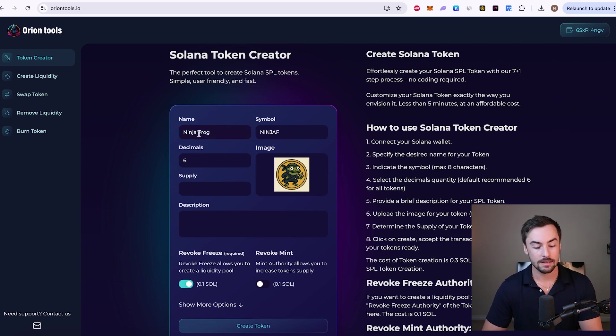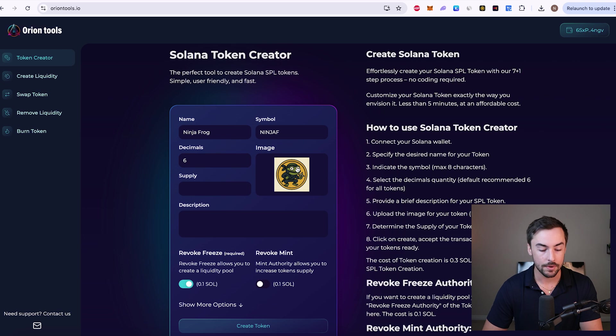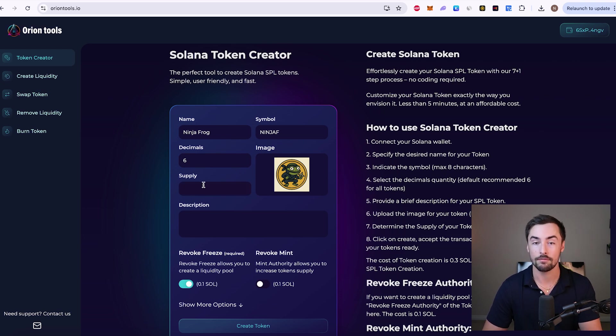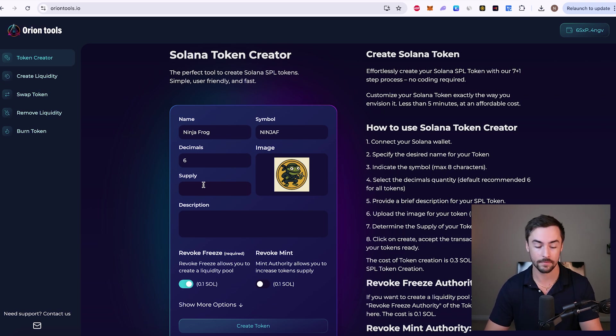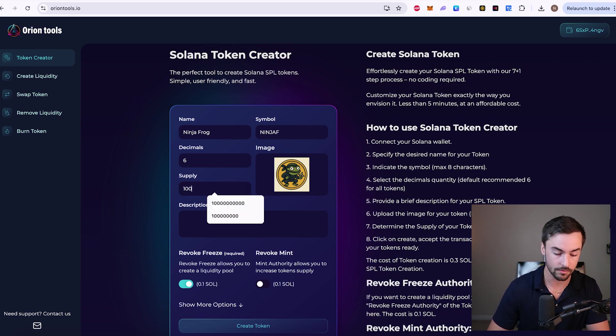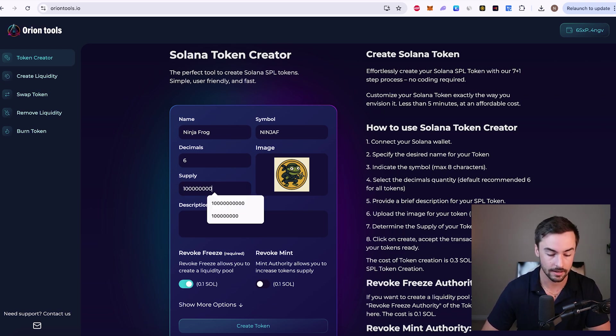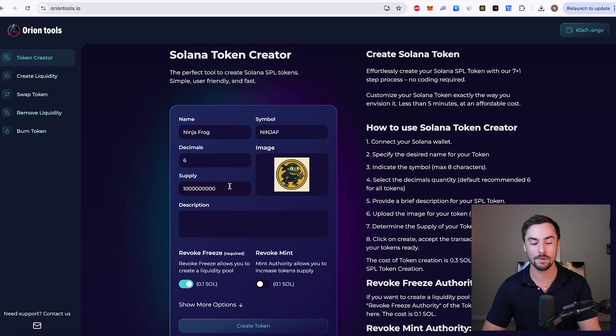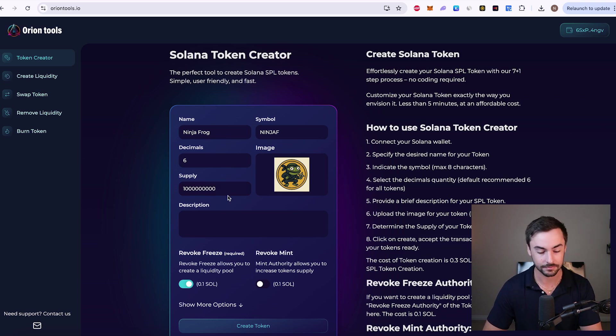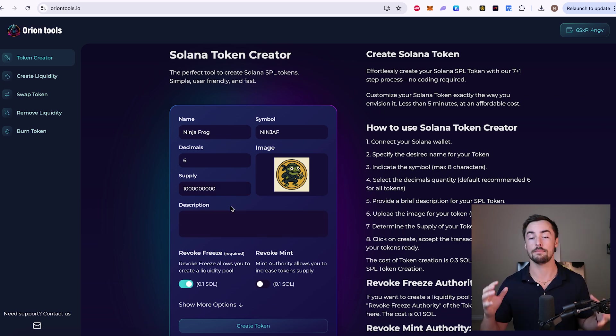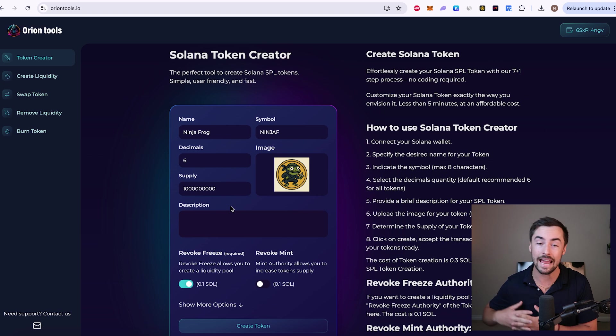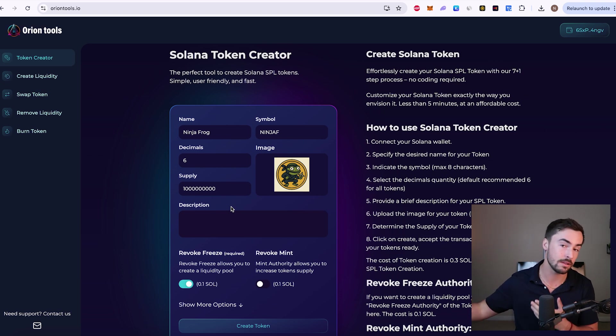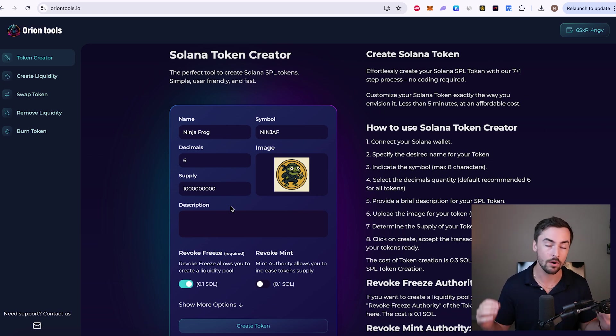So we have our name, symbol, decimals, image, and now we have to decide what kind of supply we want to have for our token. How many ninja frog tokens do you want to have out there? I'm going to go with a billion. That's just a sweet spot. One, two, three, four, five, six, seven, eight, nine. I believe that's a billion. One billion ninja frog tokens. That's a lot of ninja frog tokens. The majority, the vast majority, 95% plus have one billion tokens.